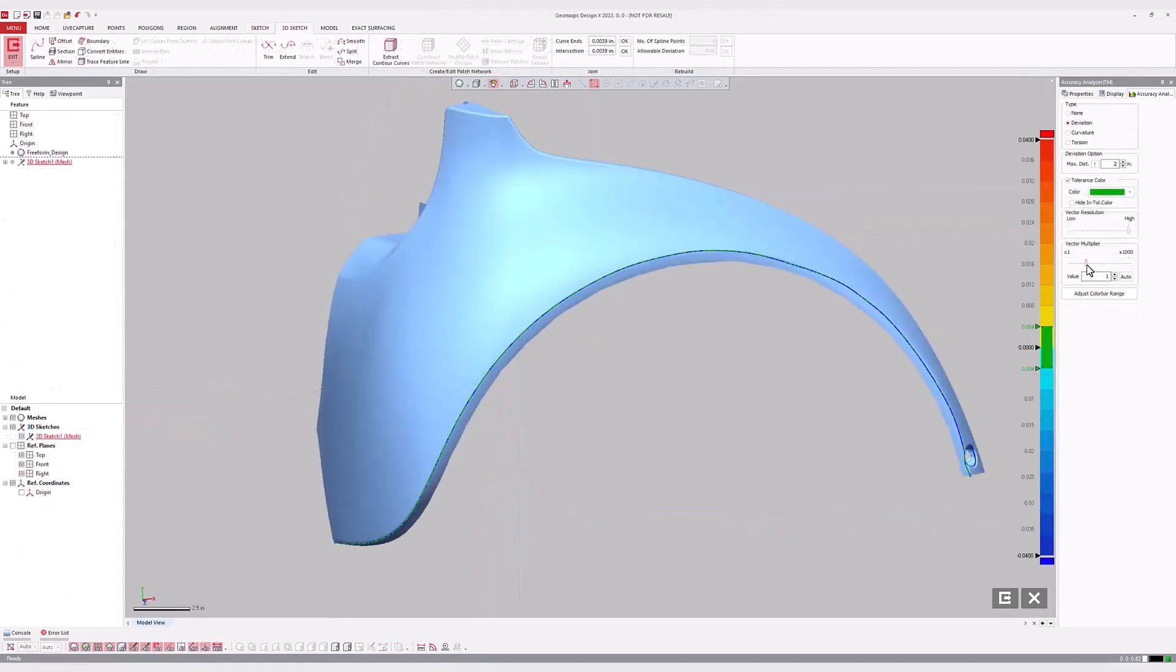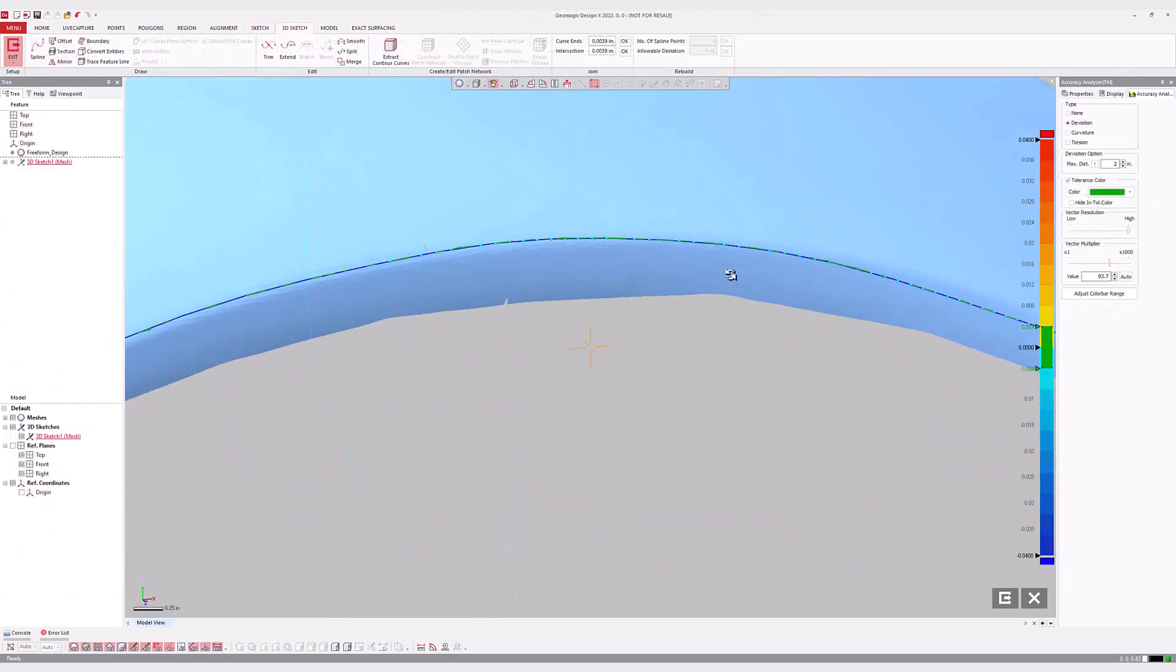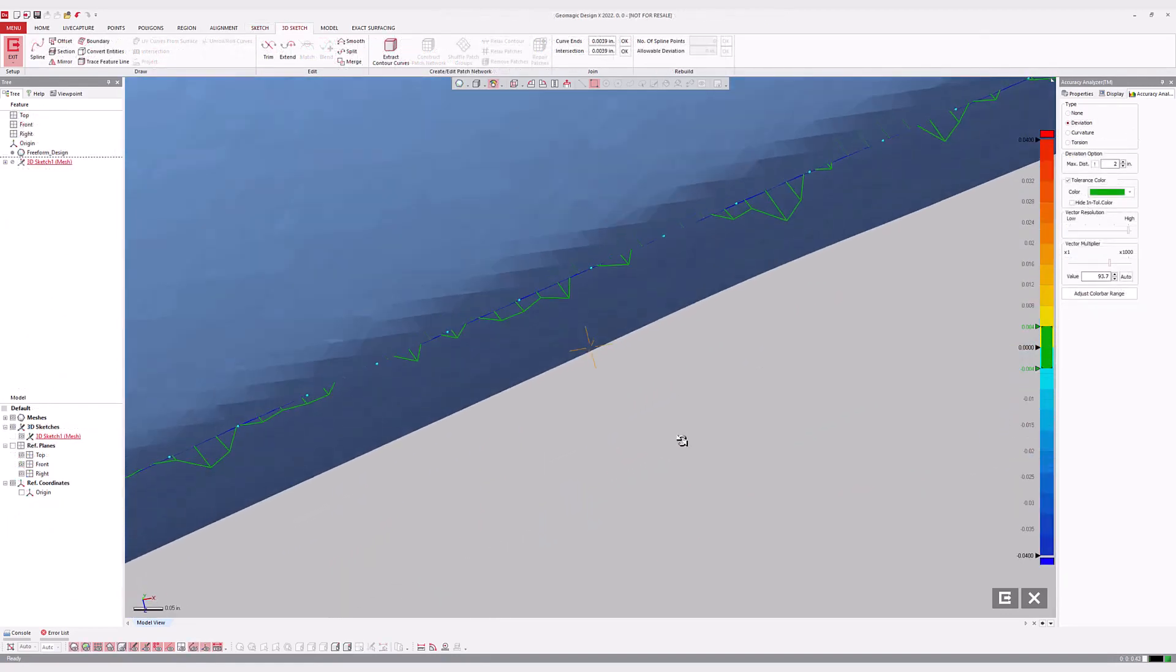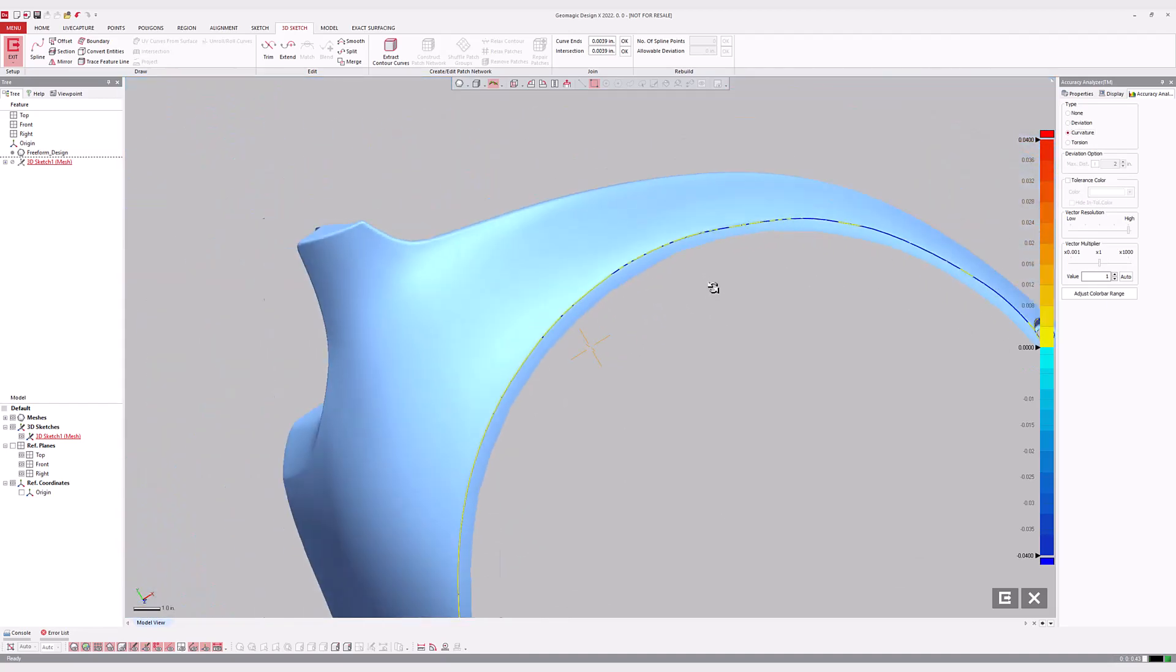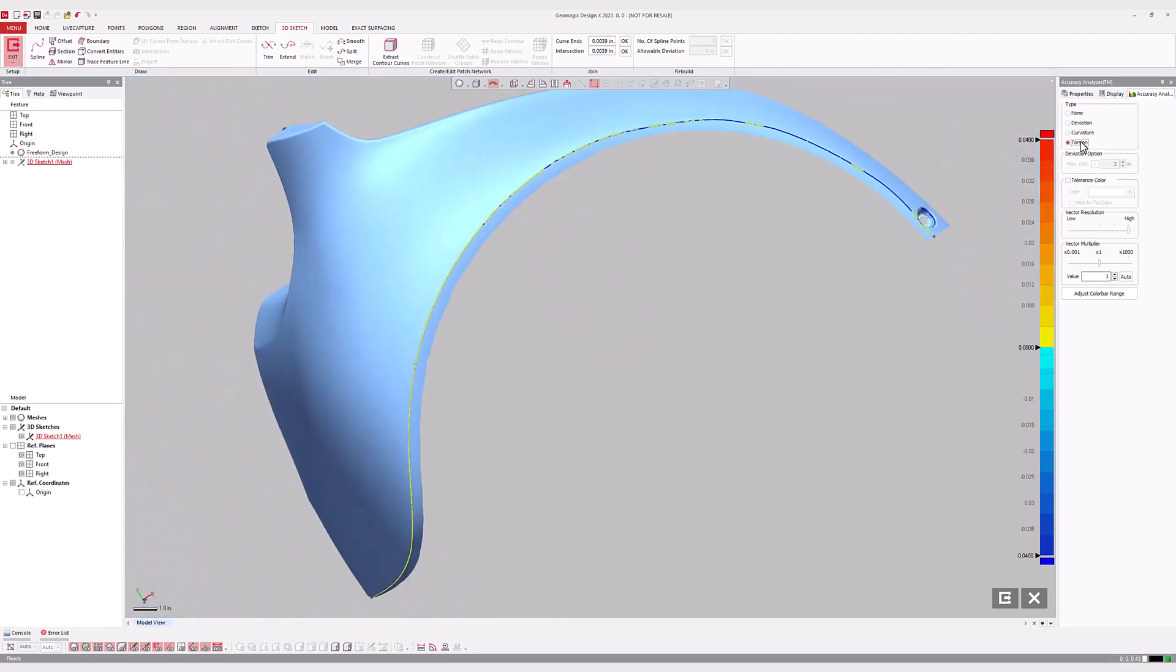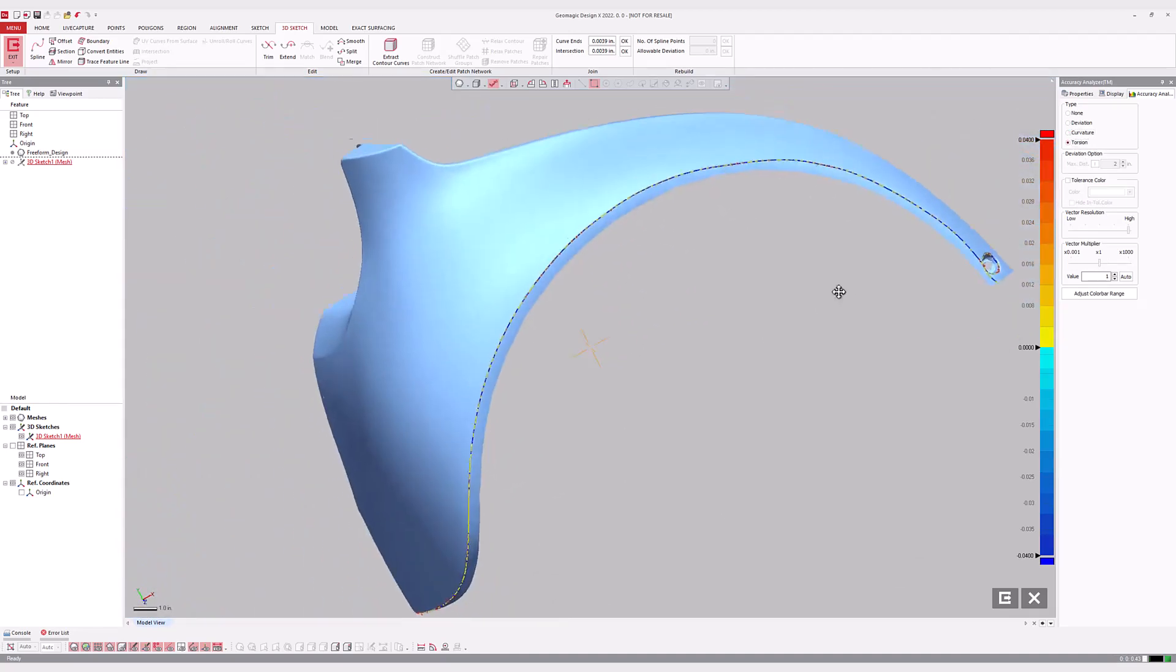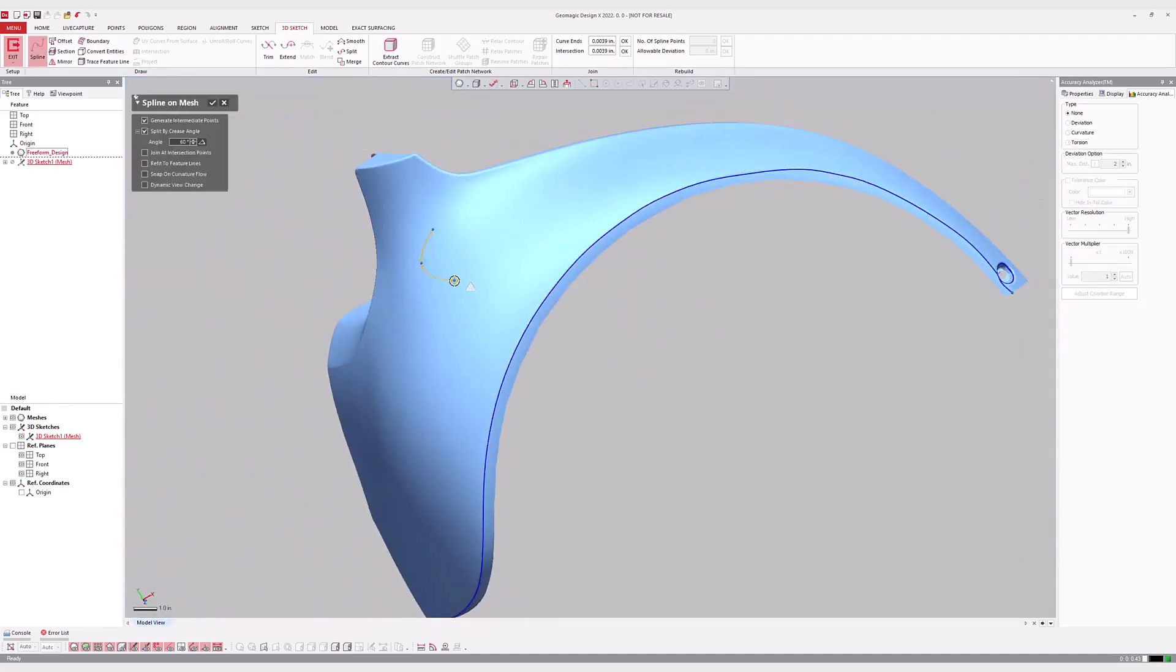Deviation and curvature can also be analyzed in 3D sketches and 3D mesh sketches, along with a torsion option which colorizes the curve according to the amount of twist at every point.